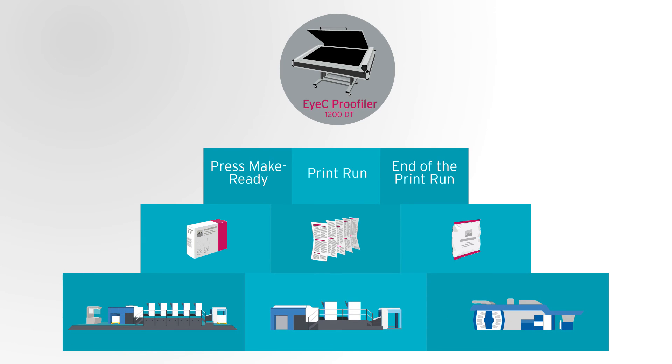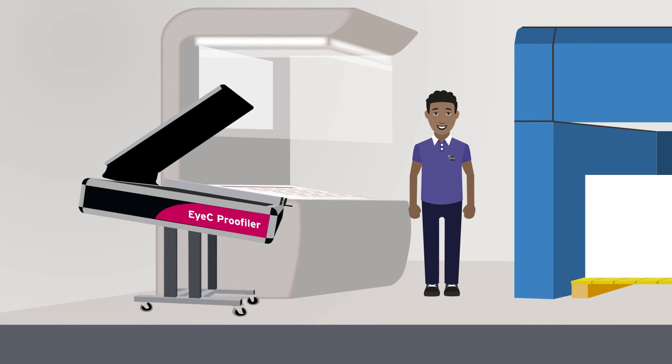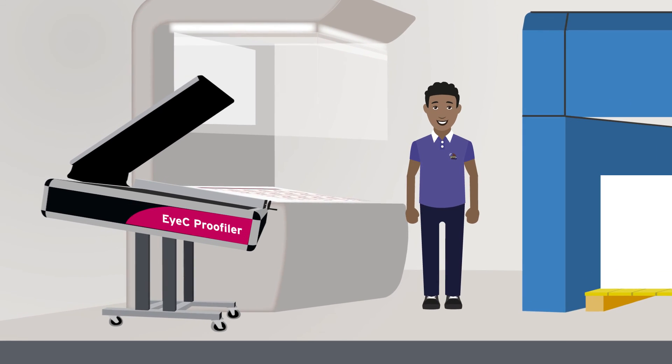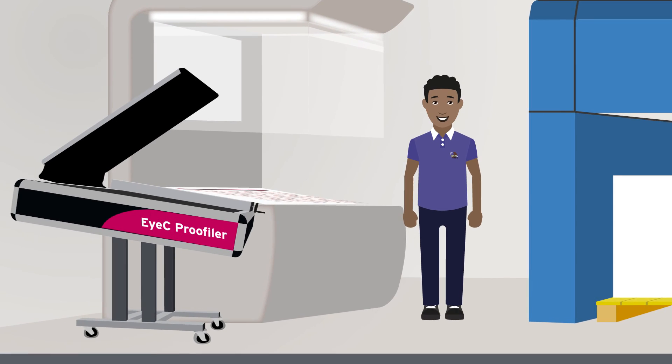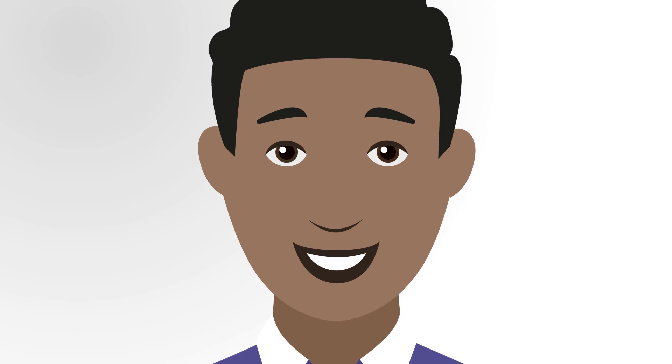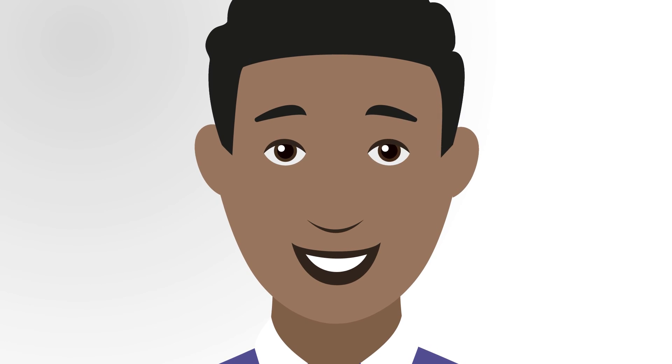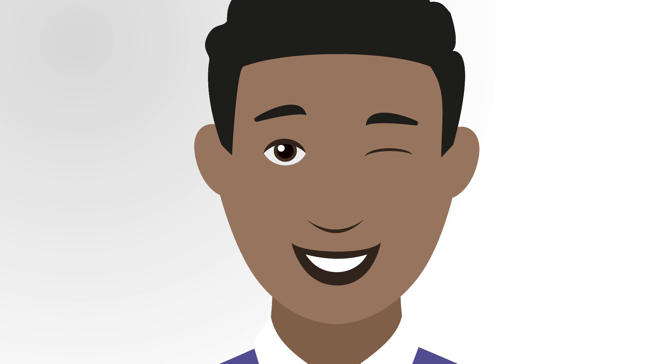Use the EyeC Proofiler and you will be sure the press is set up properly and the job will run correctly the first time.